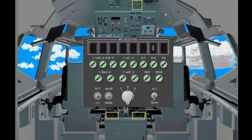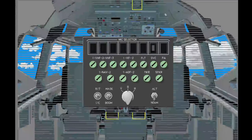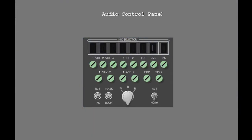There are three audio control panels in the cockpit. Each panel operates independently from the others. The captain's and first officer's are on the aft electronic panel. The observer's is on the aft overhead panel. Communications inside and outside of the airplane go through the audio control panels.